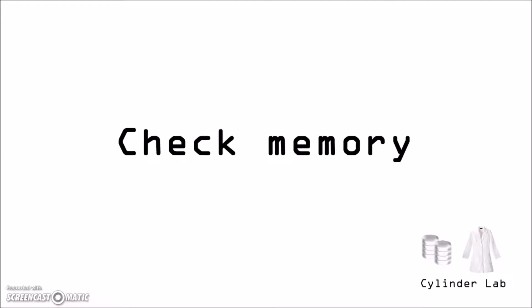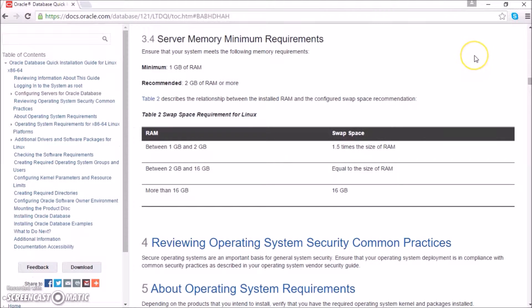Now we'll check memory. The documentation says we need a minimum of 1GB of memory. The recommended is 2GB of memory or more.